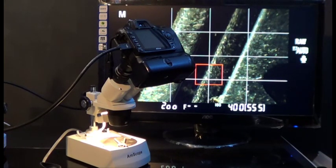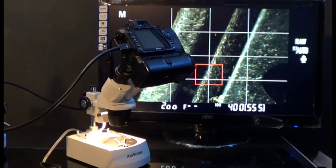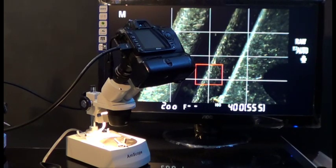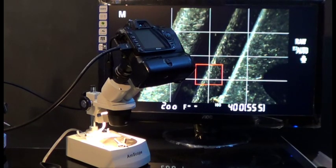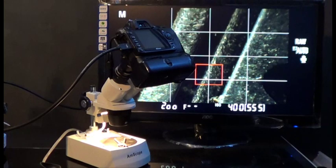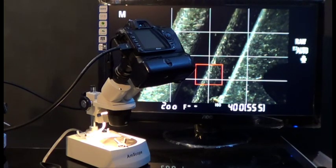We hope this video was helpful for all of you who have a Canon or Nikon DSLR camera and are thinking about getting the adapter. Feel free to purchase one from our website. You can find it at amscope.com underneath the camera and video section.